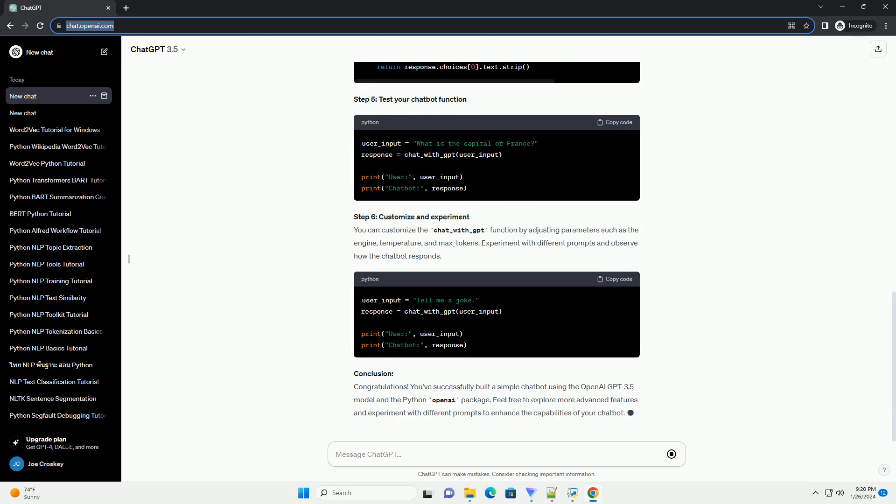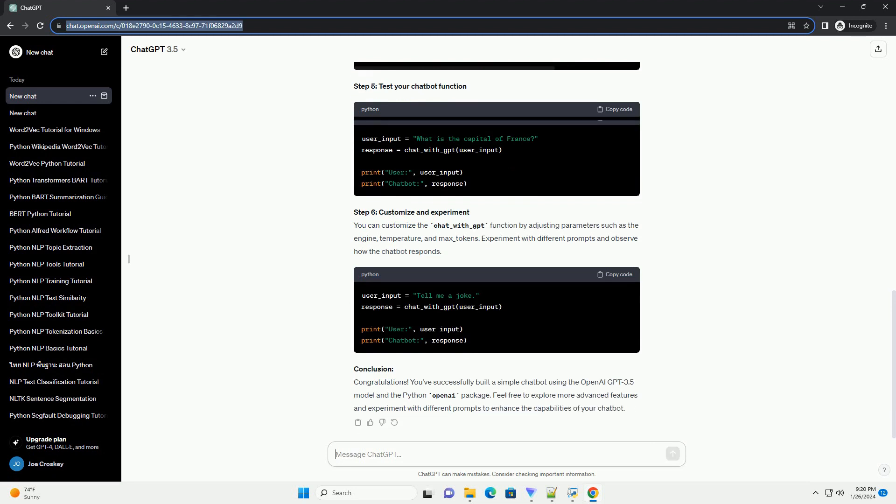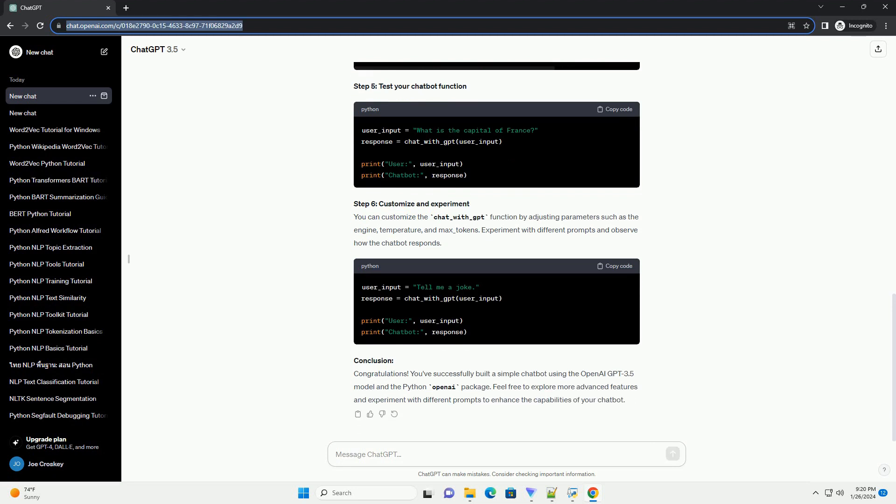Step 4, Create a simple Python function for the chatbot. Step 5, Test your chatbot function. Step 6, Customize and experiment.